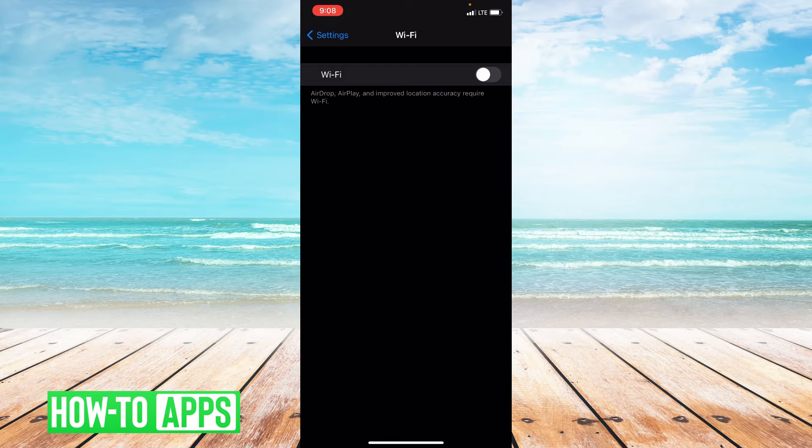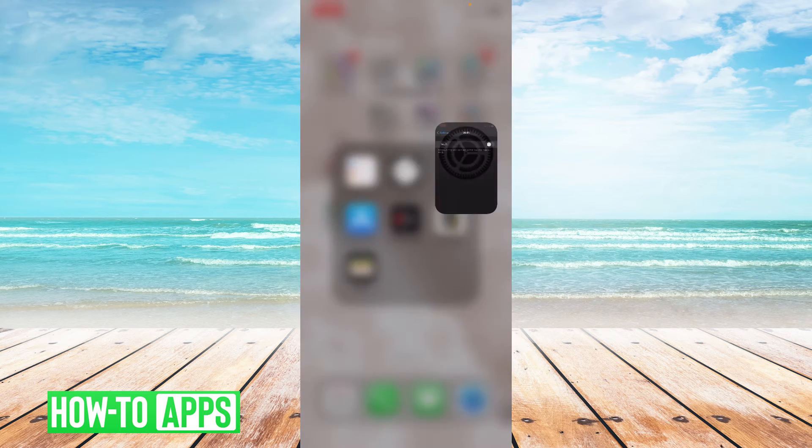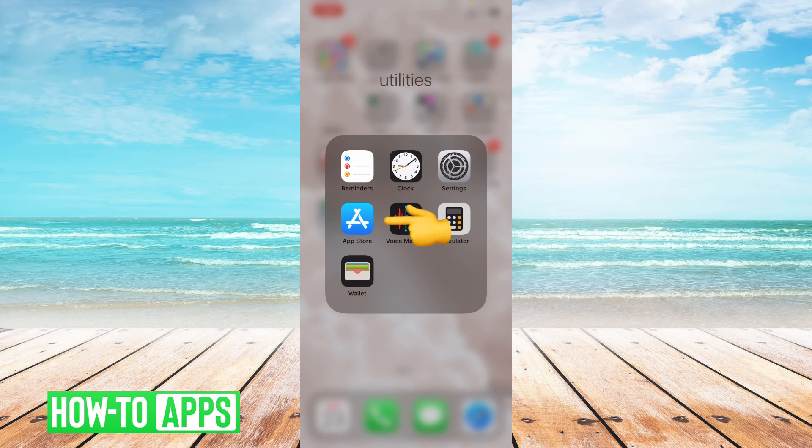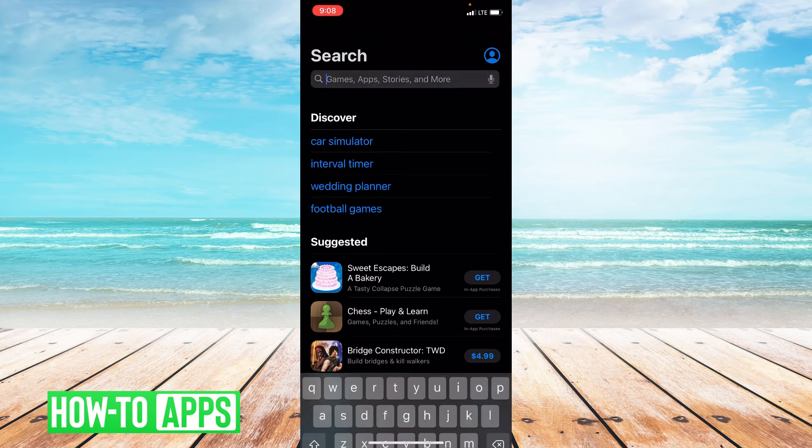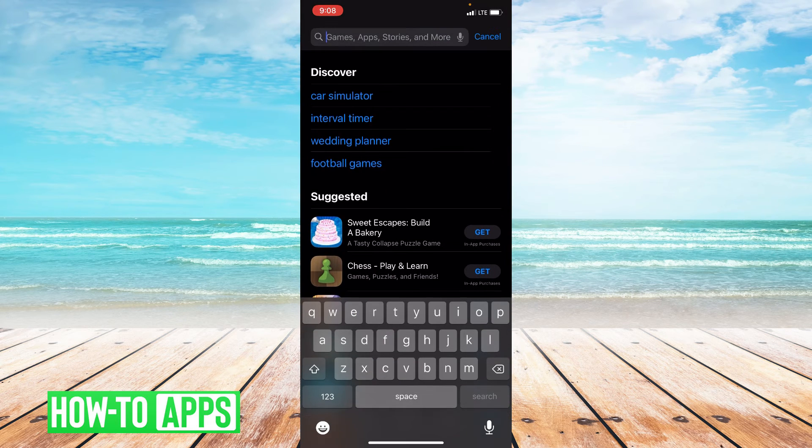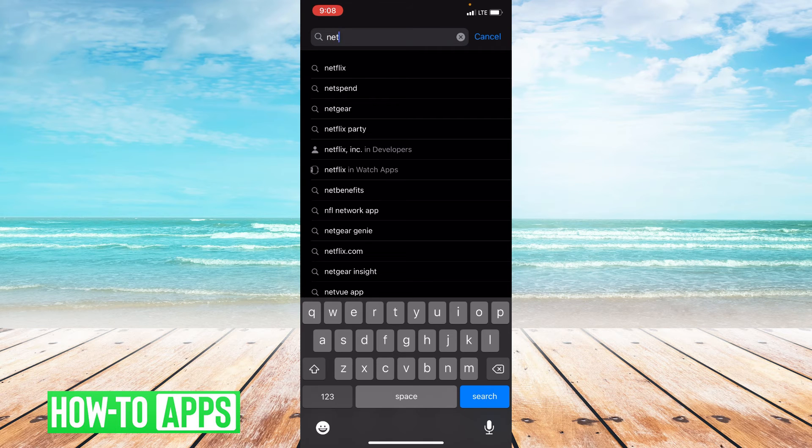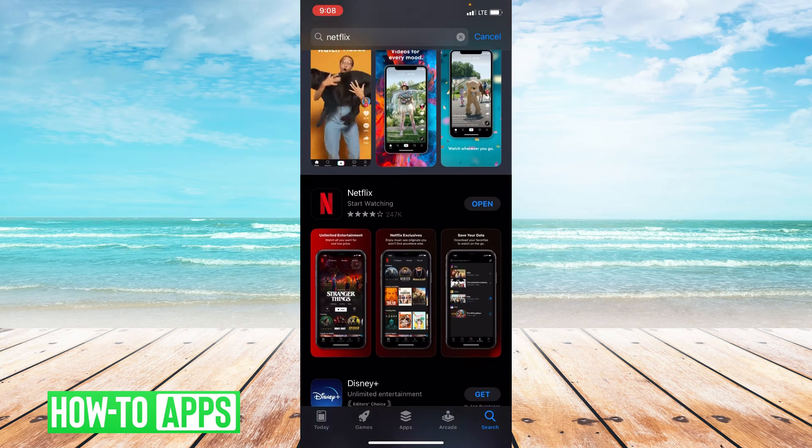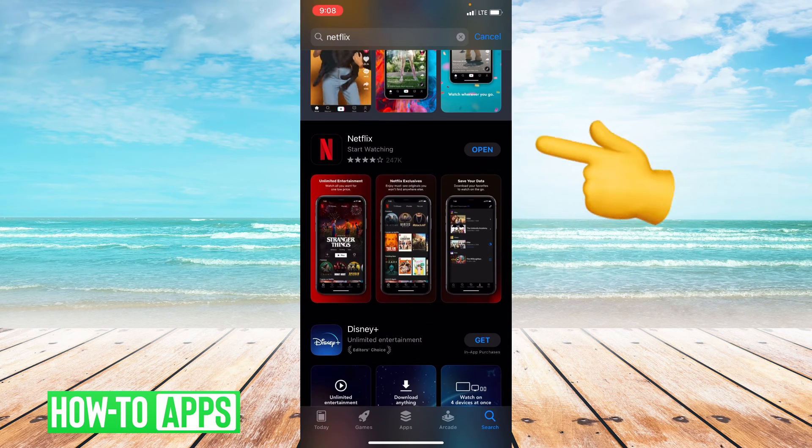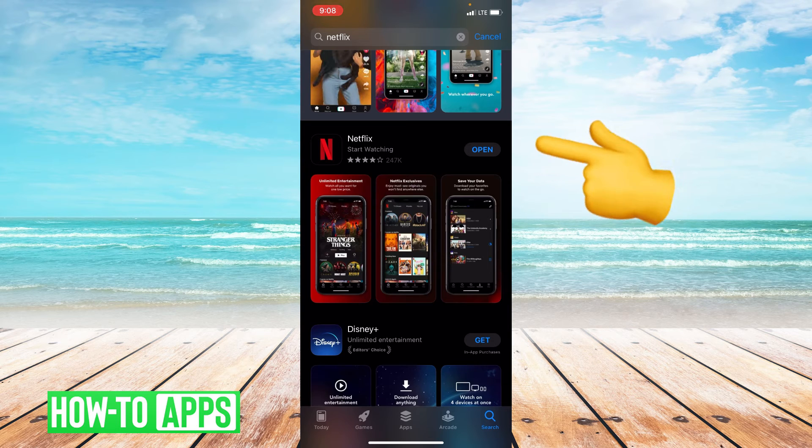Now if offloading the app doesn't work and switching to LTE doesn't work, we can look for an update. So let's go to our App Store, type in Netflix, and to the right of Netflix it'll either say Open or Update.